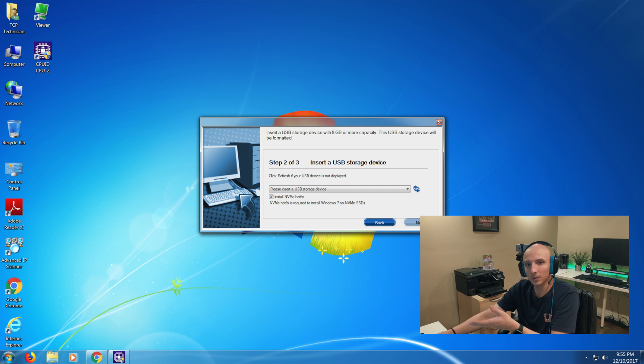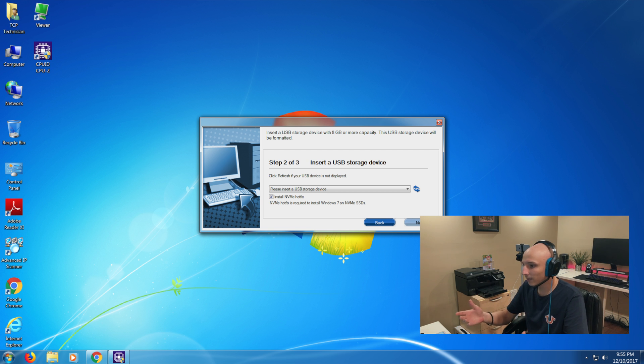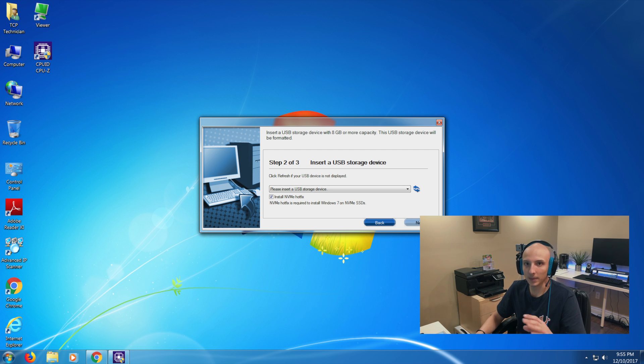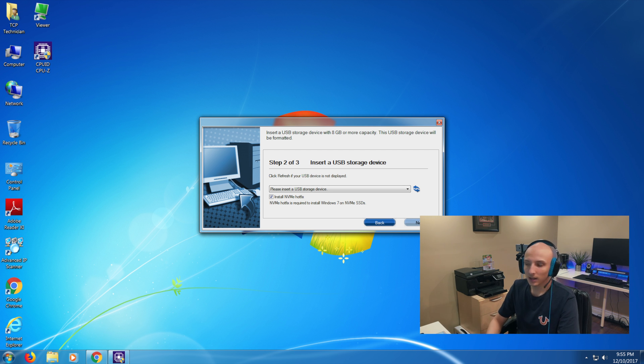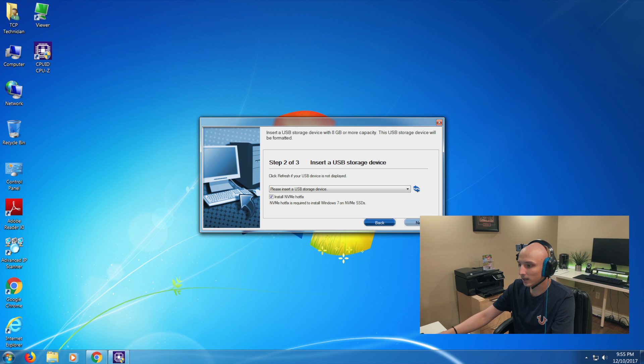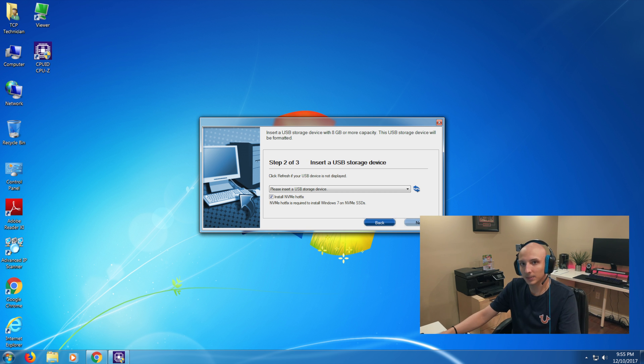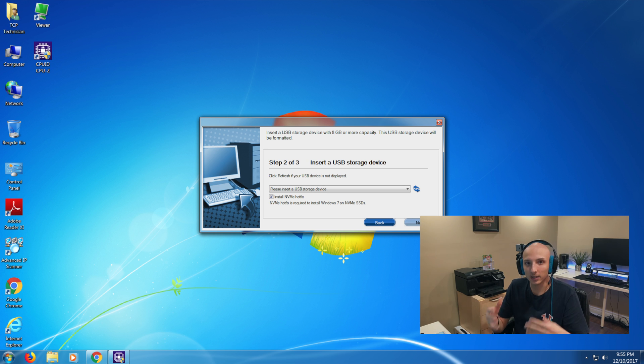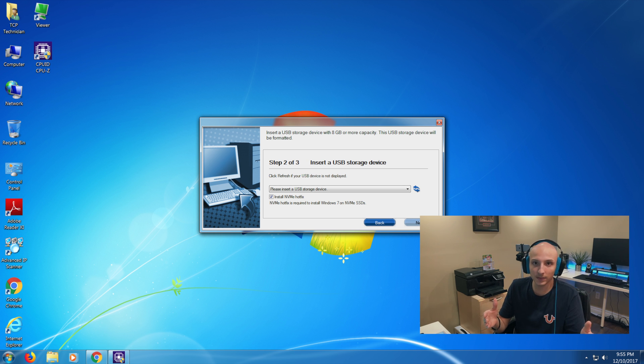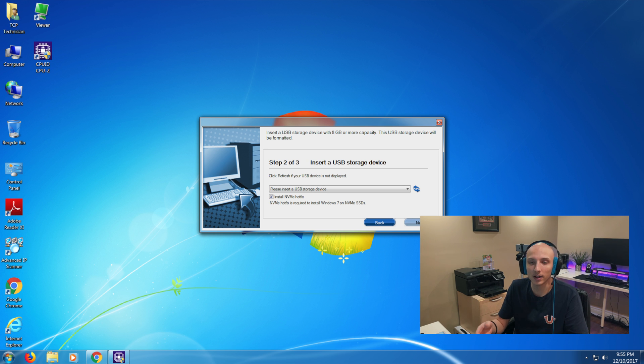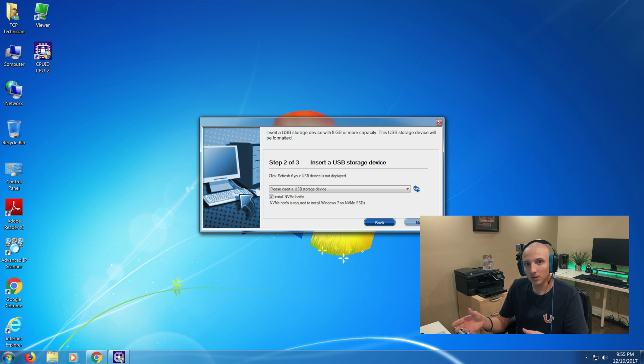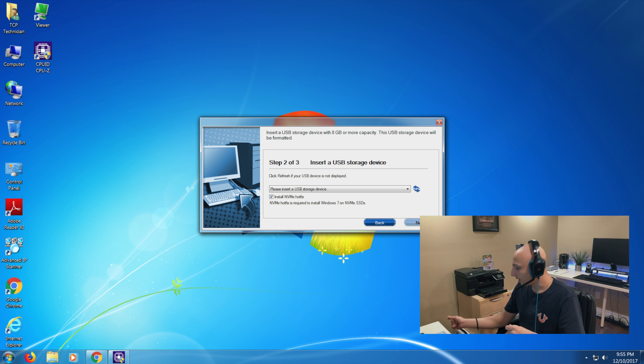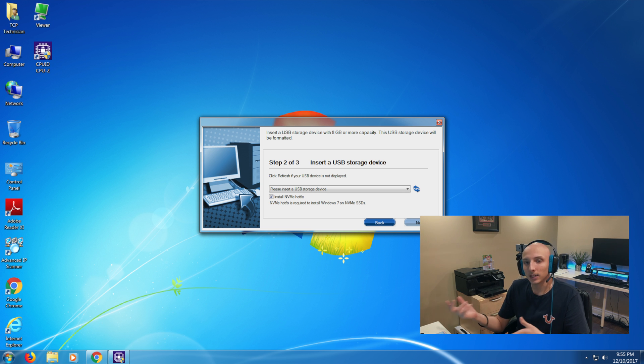Now I already have my bootable USB created for Windows 7. So I'm not going to go ahead and make another one. But all you have to do is insert your USB and select it in my computer and then follow the steps. Now once everything is complete, the entire process can take between 15 minutes to half an hour depending on the speed of your computer itself. So once it all is completed, you can boot from that flash drive or disk that you've inserted.